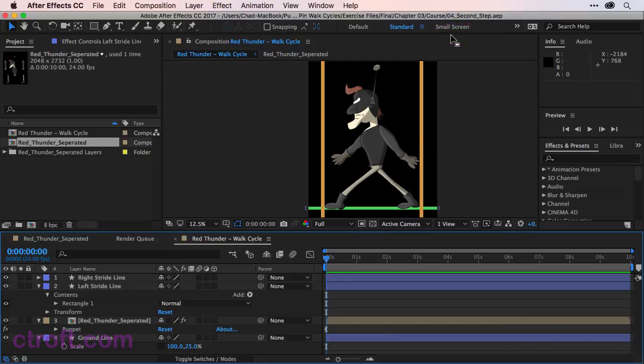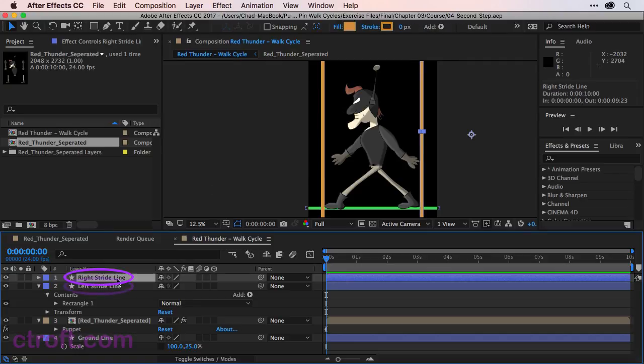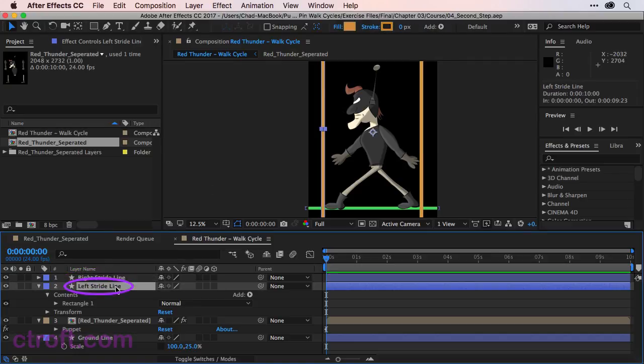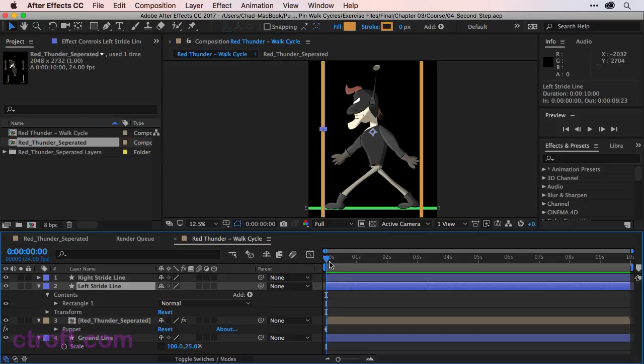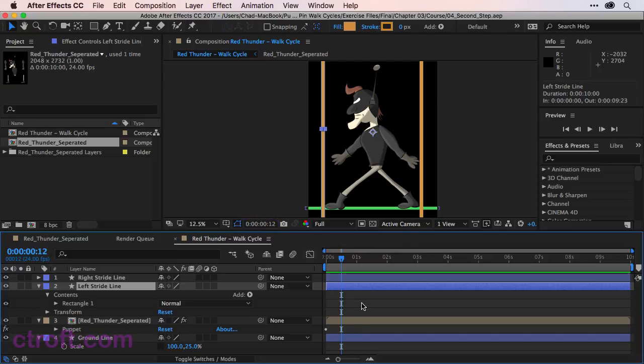Since the last video, I went ahead and renamed the stride lines. So I've named this one right stride line and left stride line, just so that's noted. And I want to advance now 12 frames on the timeline. So we have 0012 within the preview time. Whenever you add pins, you are automatically set up to interpolate with that pin. So everything that's been added does not need to be stopwatched. We can just jump in and start adding animation.